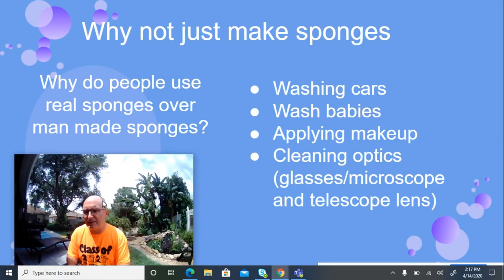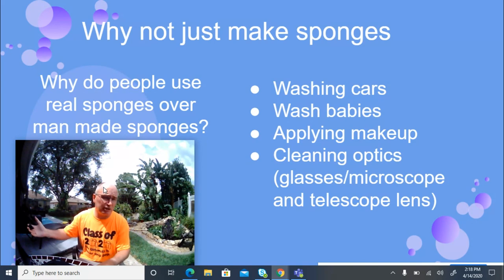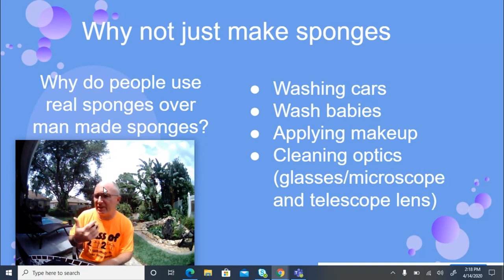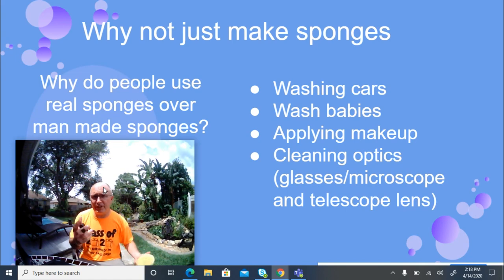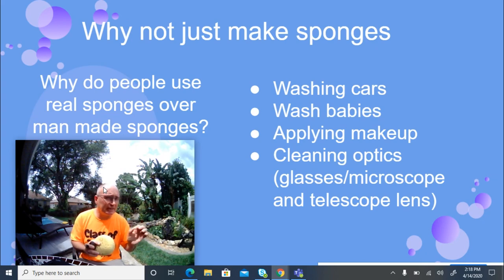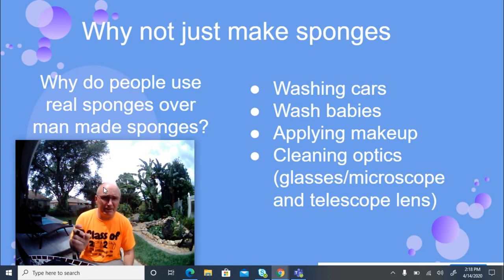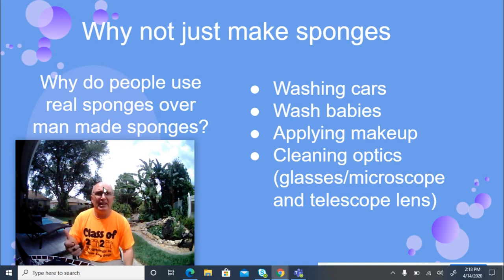Why go through all this work when we can make a synthetic sponge much cheaper without killing anything? Natural sponges have many good uses — people wash their cars, bathe babies, apply and remove makeup, and clean optics like glasses and microscopes. The key reason is that a true sea sponge is softer than the best synthetic sponge on the market. If you need a very soft, non-abrasive sponge, you're better off buying a real one. Some also buy them for decoration.